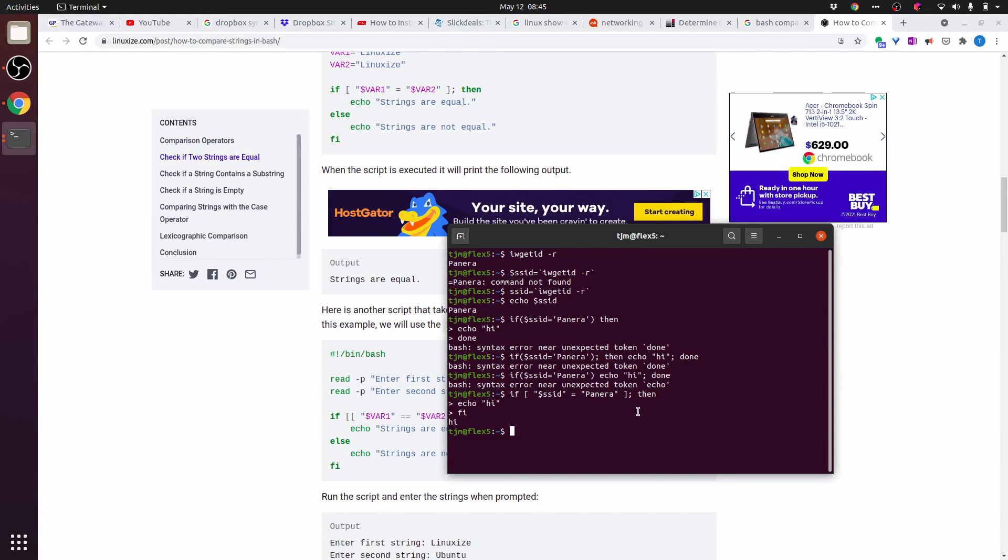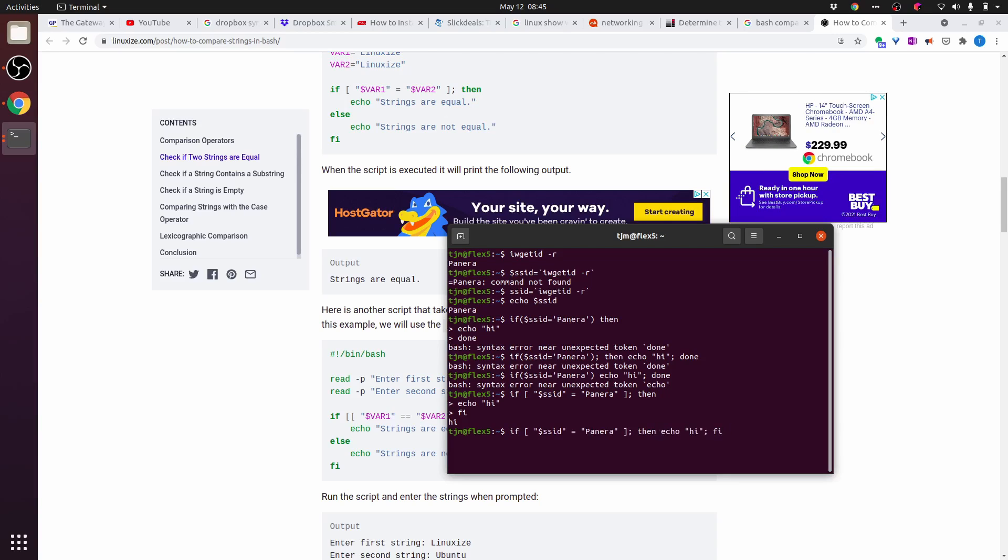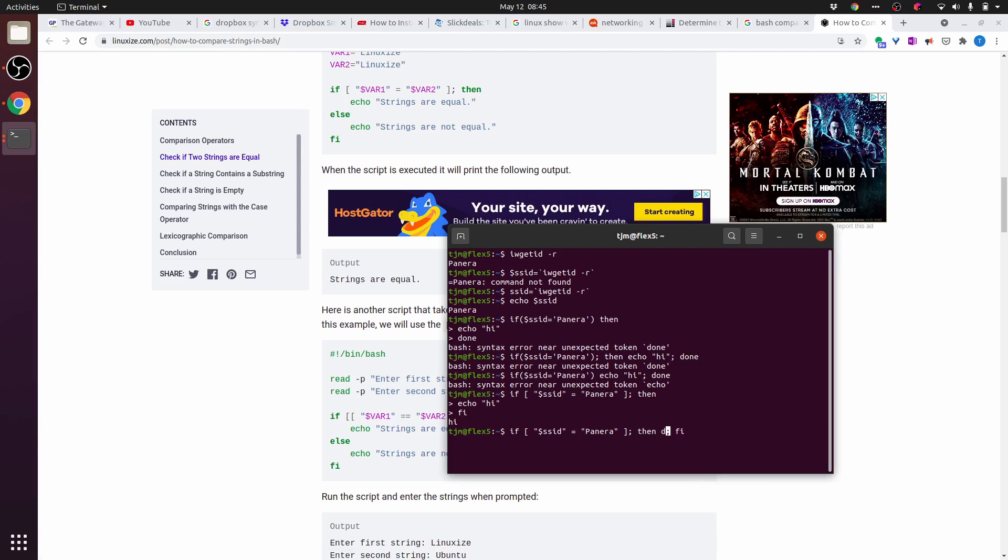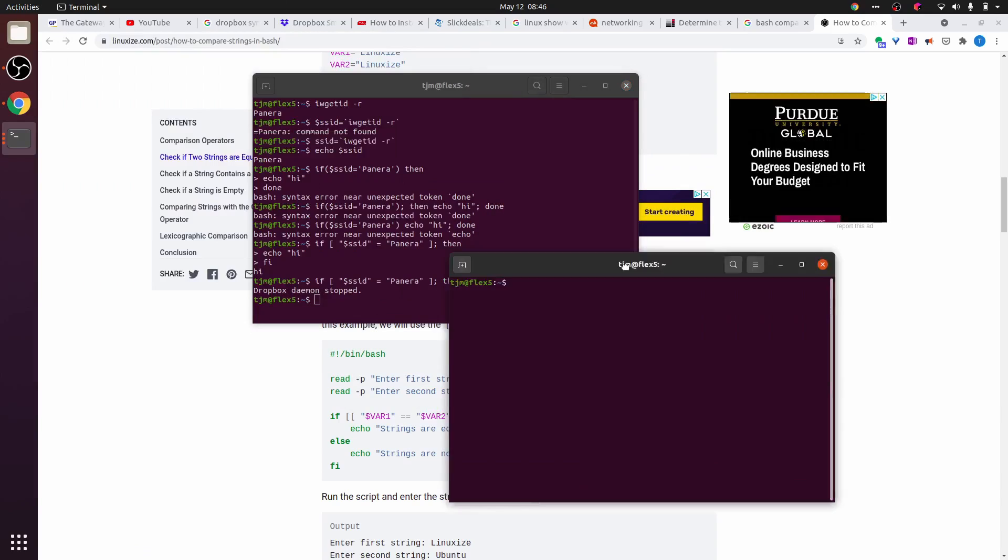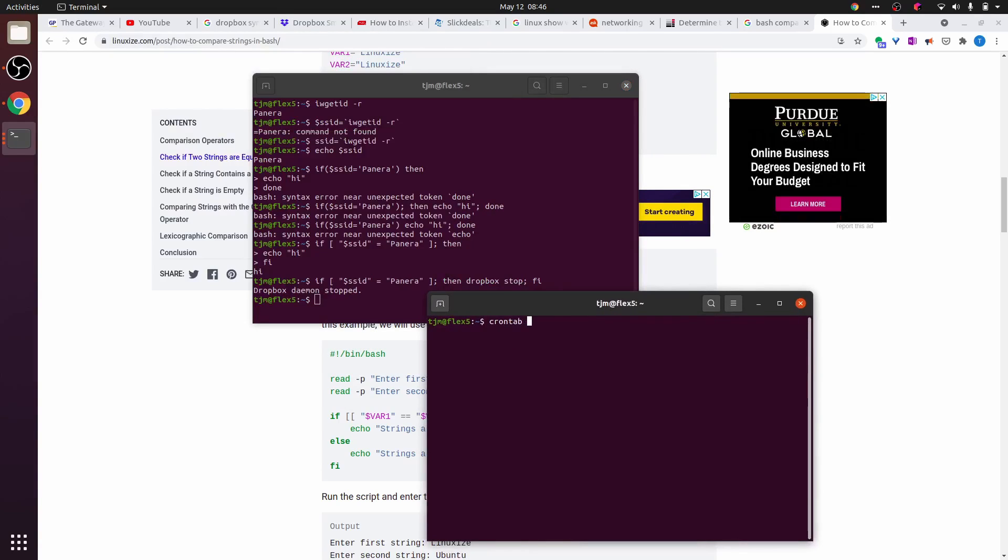So now we'll put this in a cron job. Dropbox stop. We are connected. Let's see if this stops dropbox. Yes, it did. This line into a crontab. crontab -e.